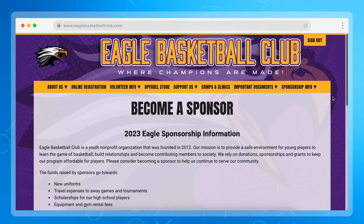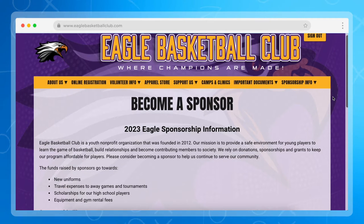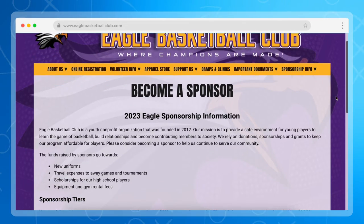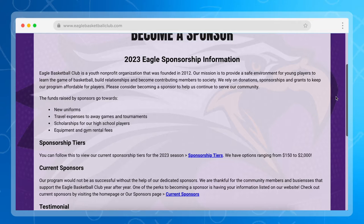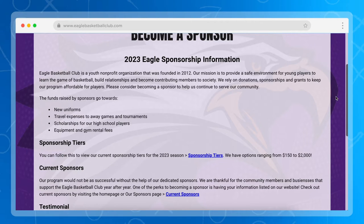In the age of information overload, it's really important to have a dedicated sponsorship page that clearly communicates what your organization has to offer. This page has a few key elements that showcase good information about becoming a sponsor. The first is having a clear headline with an up-to-date year. In this example, we have '2023 Eagle Sponsorship Information,' and this clearly conveys that all the information on the page is relevant and timely.